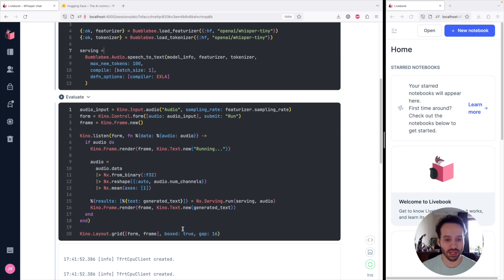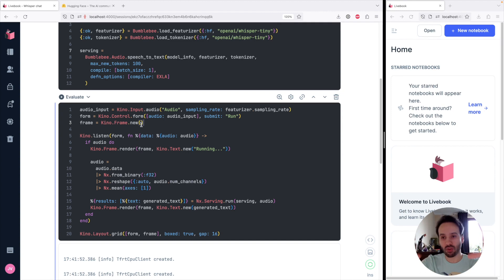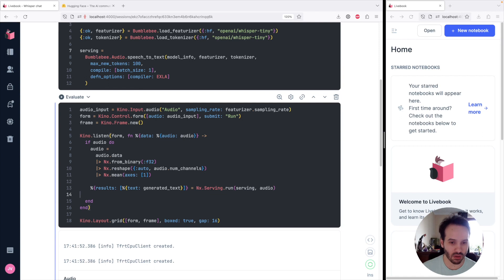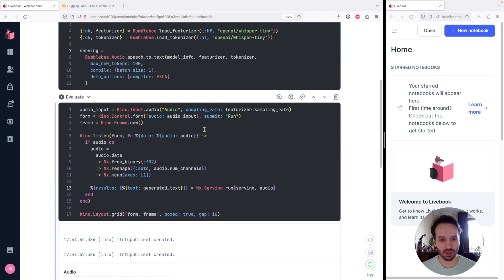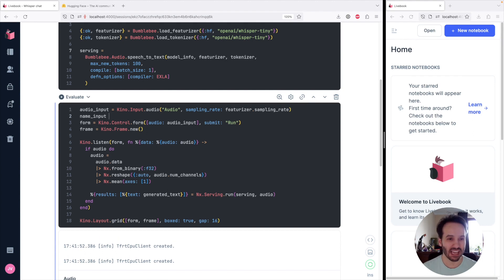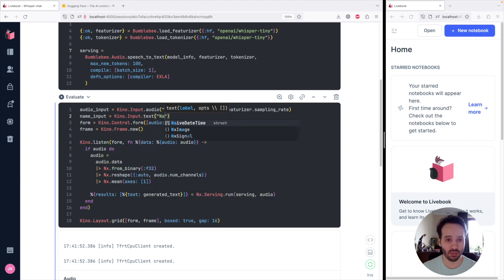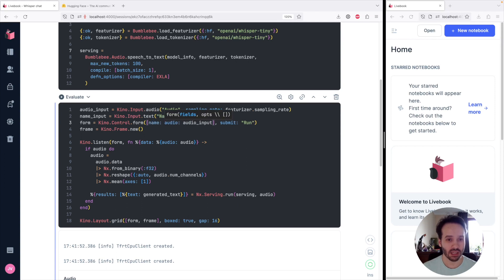This is a pretty good starting point. If you think about a chat app, it's going to have a frame where we can render messages, and a form where we submit the audio and the name. So I'm going to clear up some things we won't use and wire everything together ourselves. We have an audio input, and I'm going to add a name input because we want to know who is submitting a particular audio. So we have name and audio as inputs to our form.